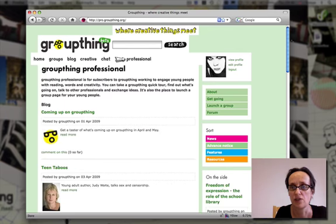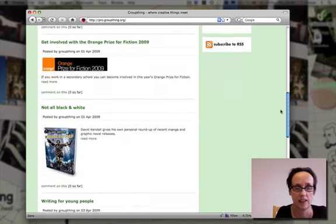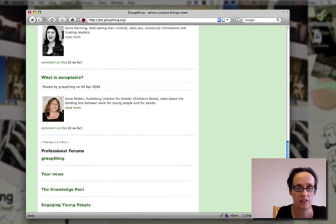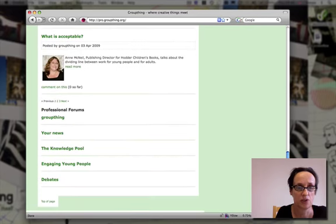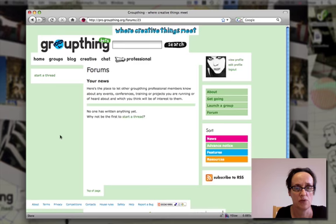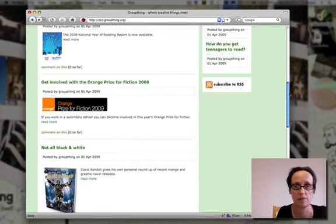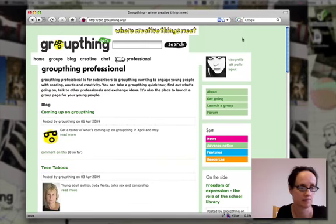There's also the Groupthink professional forum, where you can talk to other professionals about what you're doing, share your news, list what you're up to, have general discussions, and get advice from other members of the site.